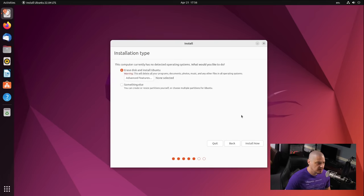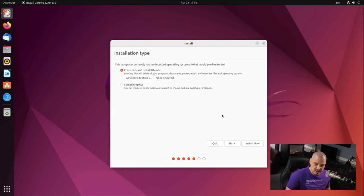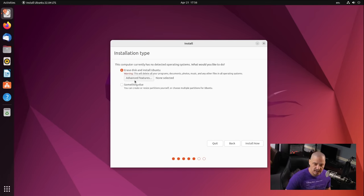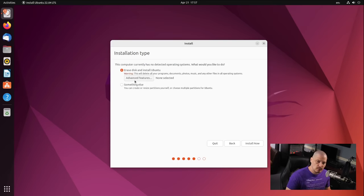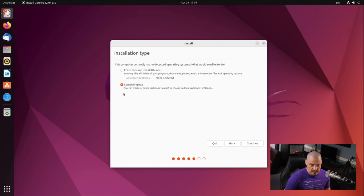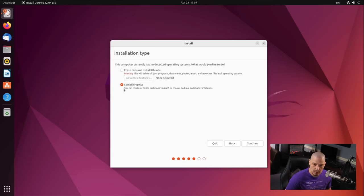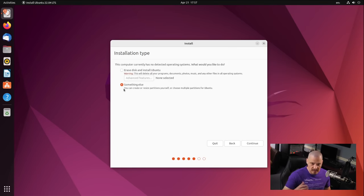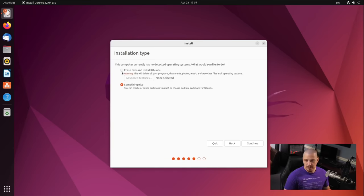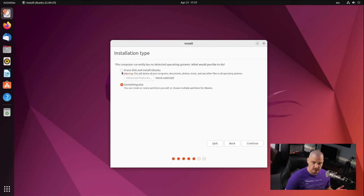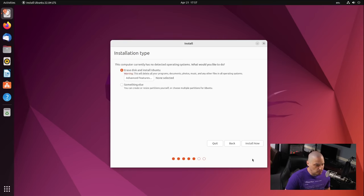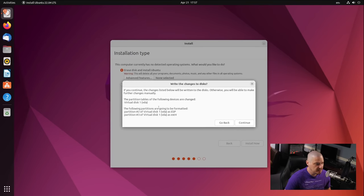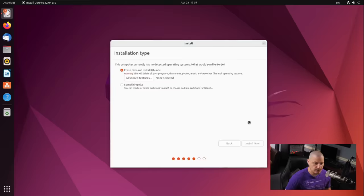And then we get to the installation type. It wants to know what we're going to do with the disk. Do we want to erase the entire disk and give the whole disk to Ubuntu? And that's fine in this virtual machine. Or do I want to choose something else? Now, something else would be important if you needed to manually partition your drives, or if you were dual booting alongside another operating system, maybe you want to go ahead and do the partitioning yourself. In my case, since there's only one virtual hard drive in this virtual machine, I'm going to choose the first option and just let Ubuntu have the whole drive. And then I'm going to click Install now. And then we get a summary of the partition scheme that it's going to create. Everything looks good. I'm going to click Continue.